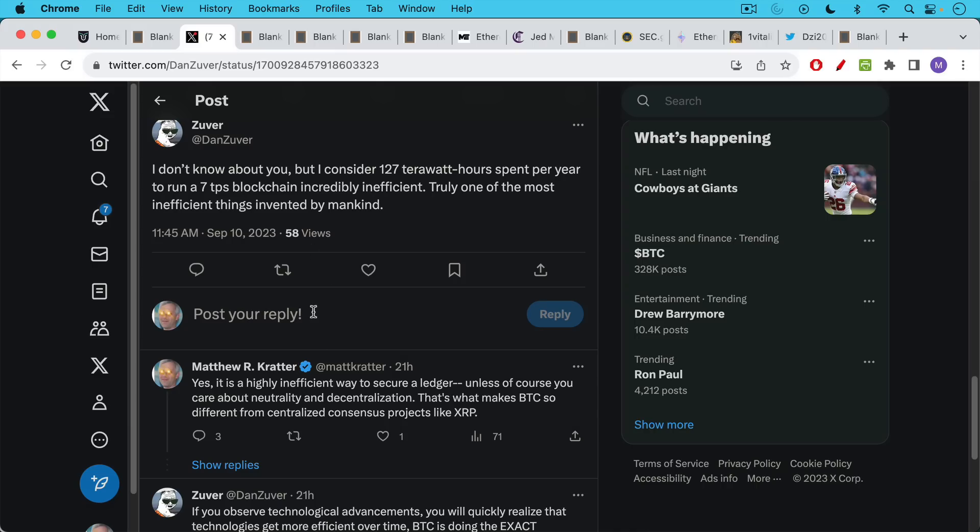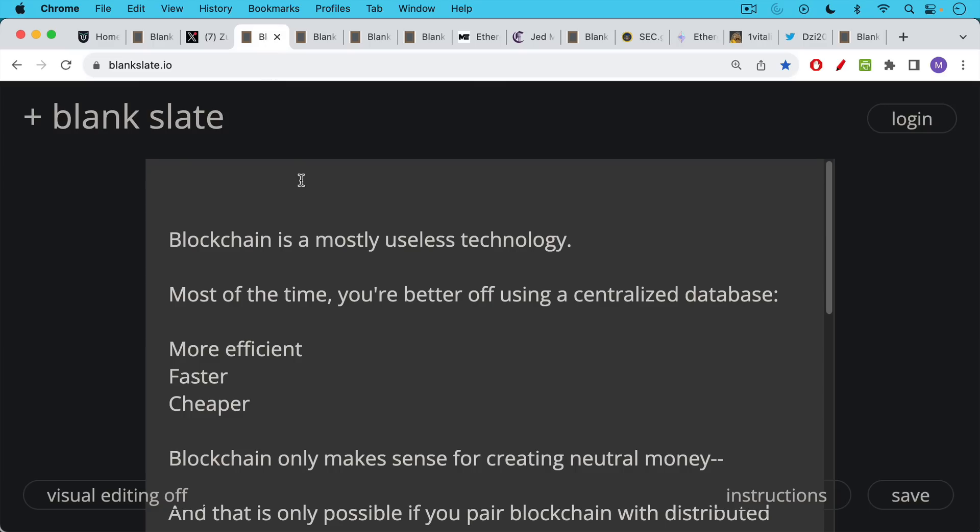And my answer to him was, yes, it's a highly inefficient way to secure a ledger, unless of course you care about neutrality and decentralization. These are things that XRP followers do not care about. That's what makes Bitcoin so different from centralized consensus projects like XRP.